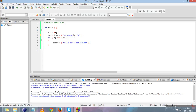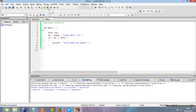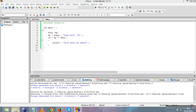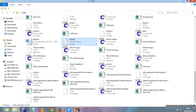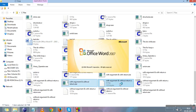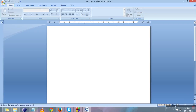Let me also check that we can create a .doc type file using 'w' mode. Running the program shows no error, and checking the folder confirms that test.doc has been created. This confirms that these file modes can create any type of file.